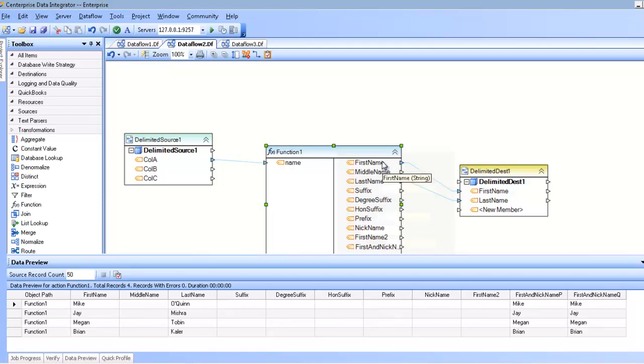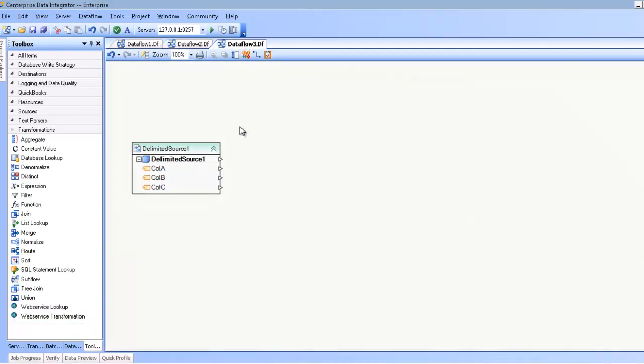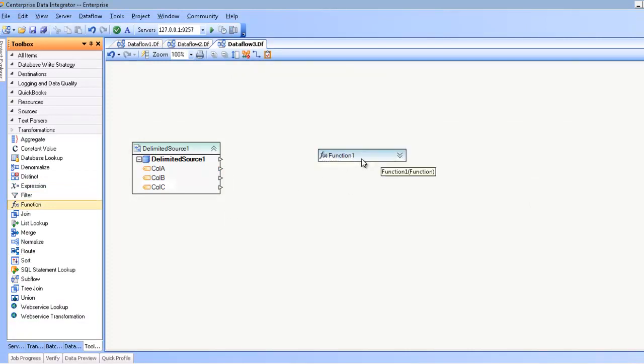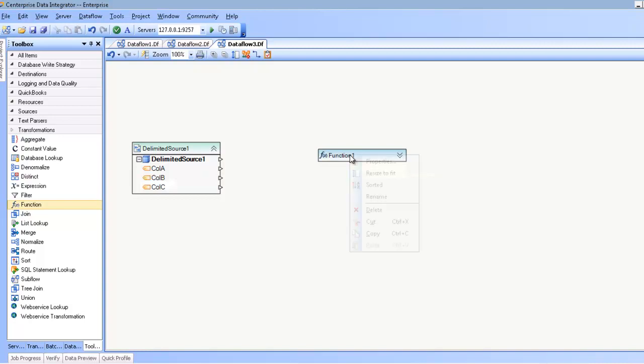To use the function transformation, simply go to the toolbox and drag and drop the function onto the diagram, at which point you will be presented with an empty action box. If I try and expand or collapse, you can see that nothing happens because I don't have a layout. To generate the layout, you'll have to choose the function, which you can choose by selecting properties.